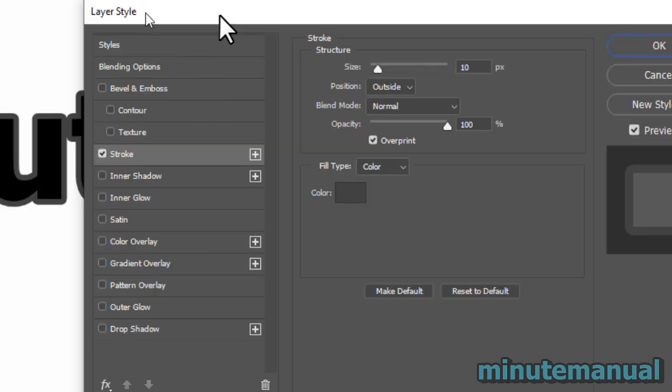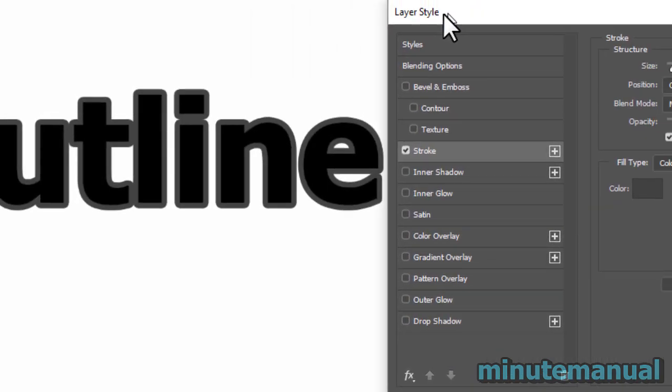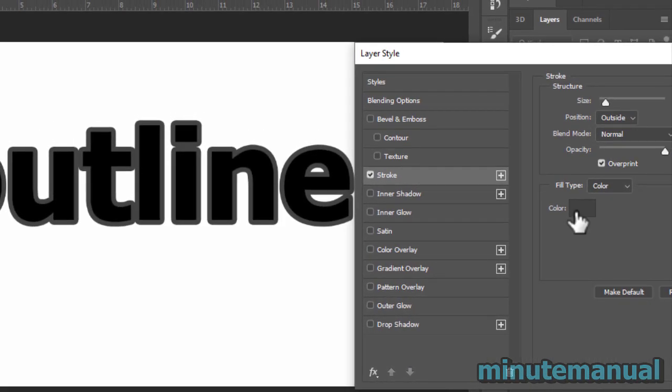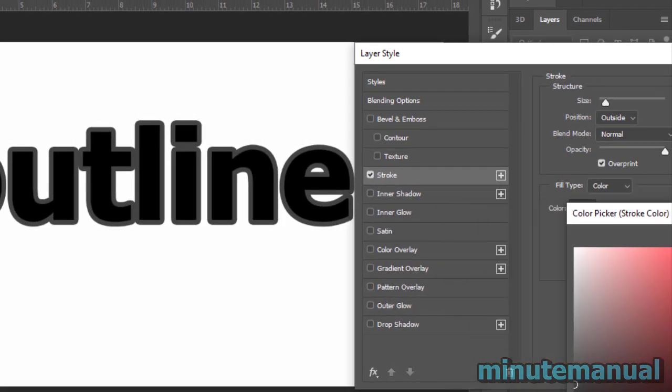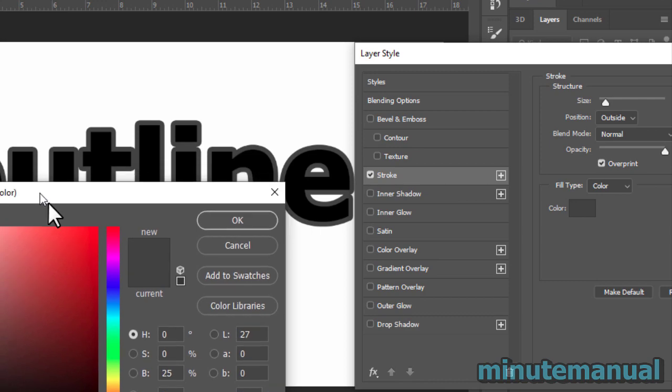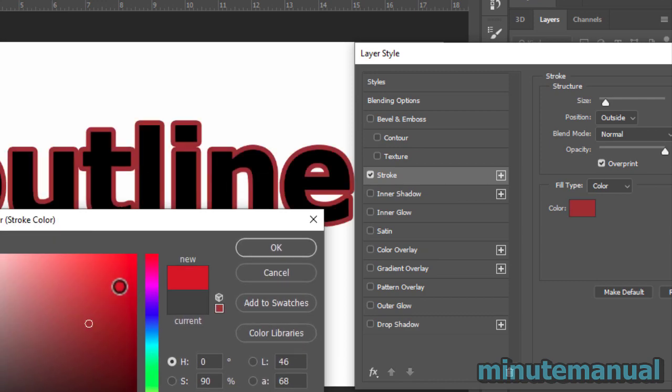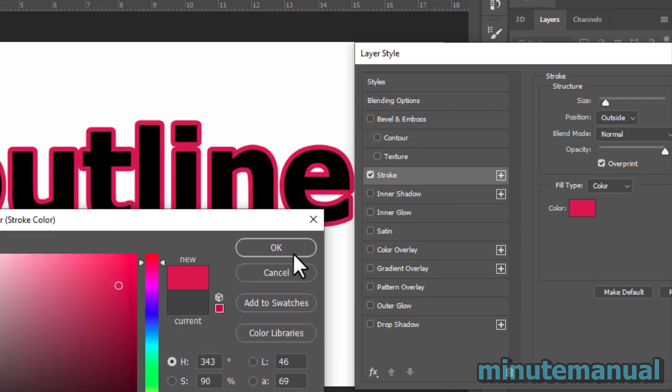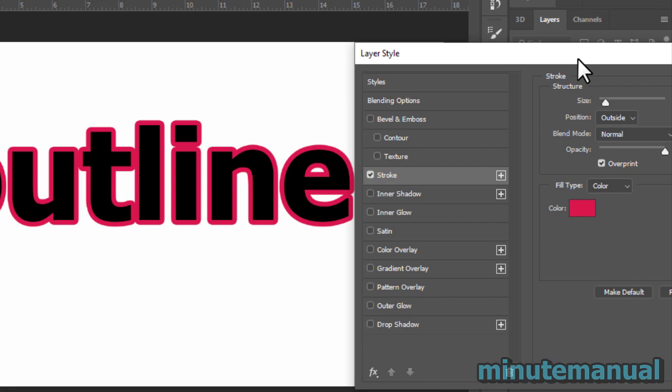Now there's a few options that you want to take note of. First of all, there's the color box, and of course using this you can go through the color spectrum to select the color you want.